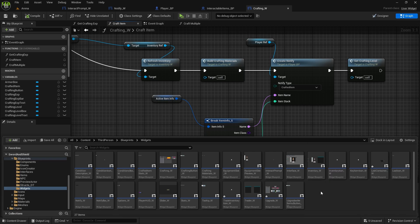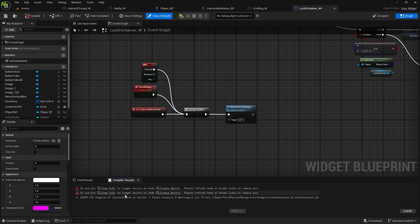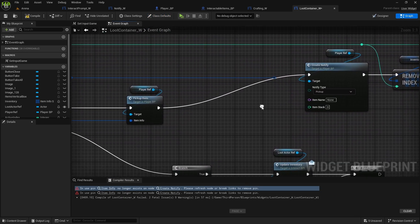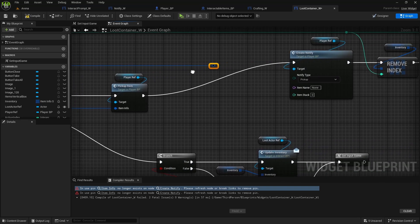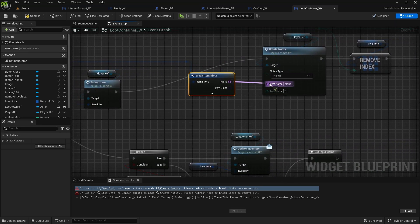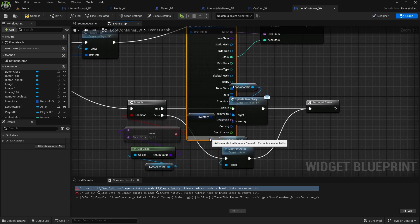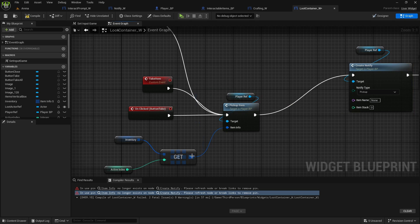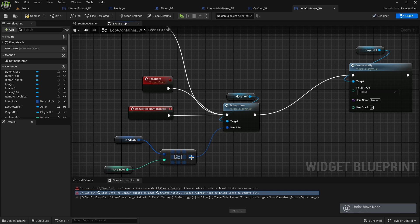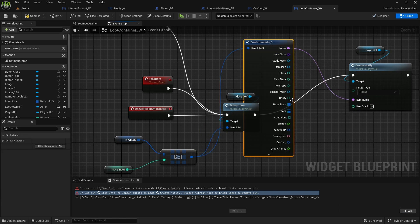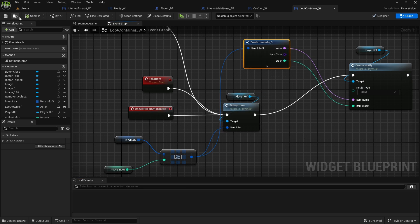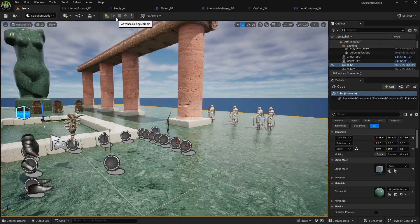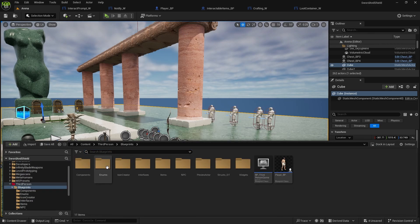It doesn't show us but I think we do have it — we create notify in the loop container. Okay, so now when I compile it shows me here, so disconnect it, move this item info, break it open, item name and stack. And then the second one — break it open up here, item name and stack. Compile and save and that should fix it all.